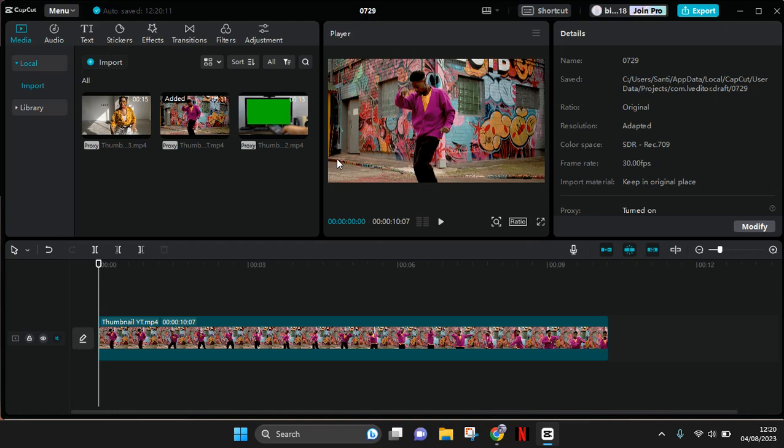Hi guys, back with me again in this channel. On today's tutorial I'm going to show you the green screen tutorial on CapCut PC. So if you want to use green screen, here's how you can do it.